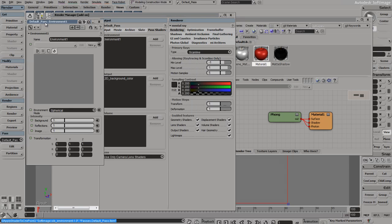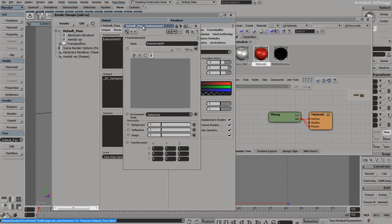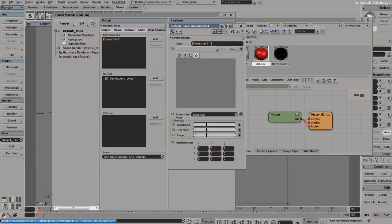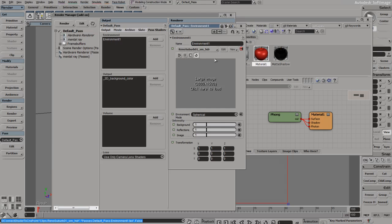It opens up this box, and then we need to click and select our new environment map. This will show that it will be displayed in the background when you render.